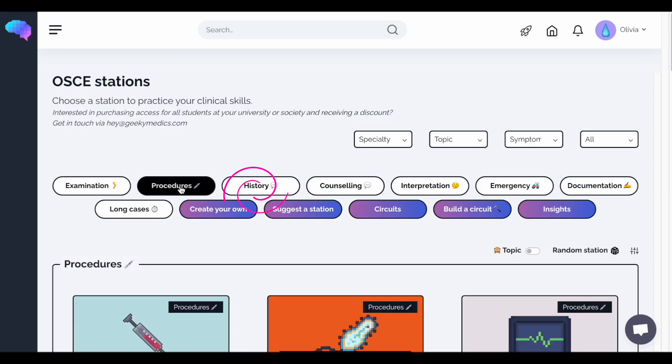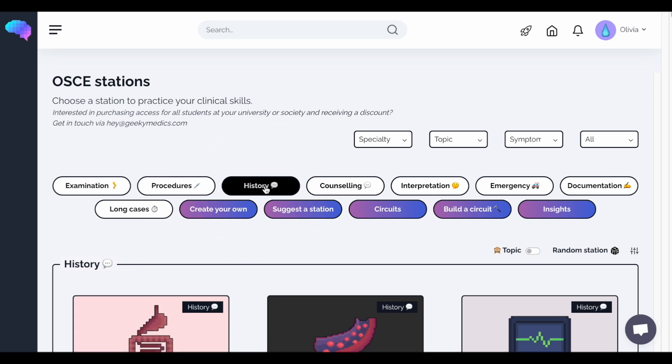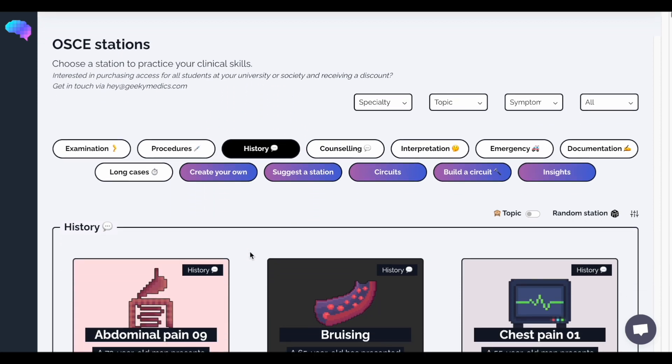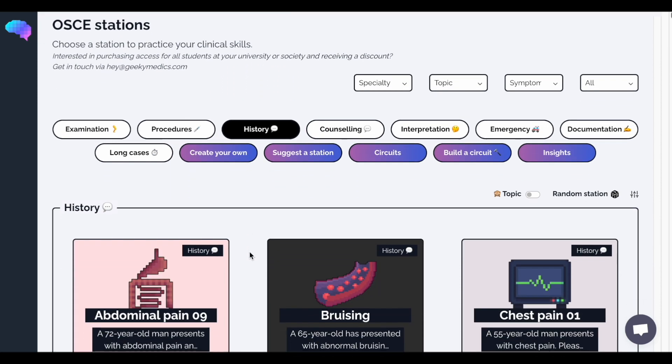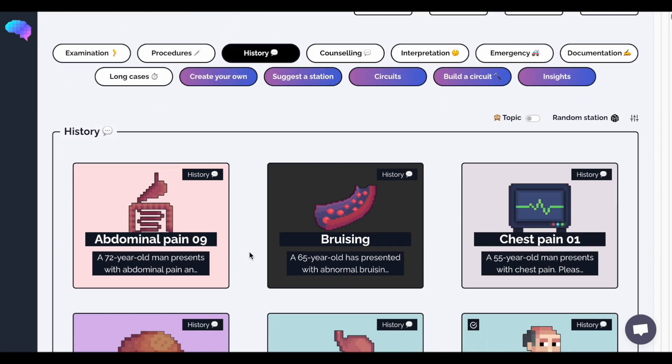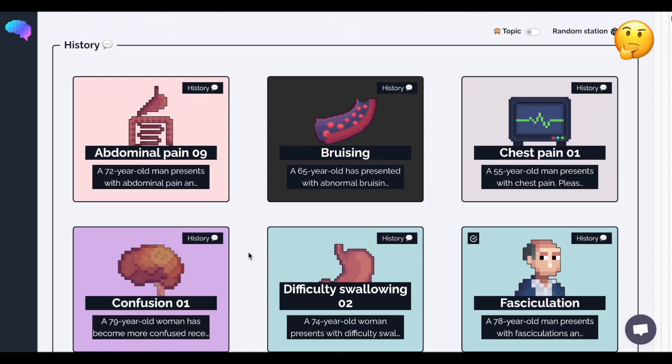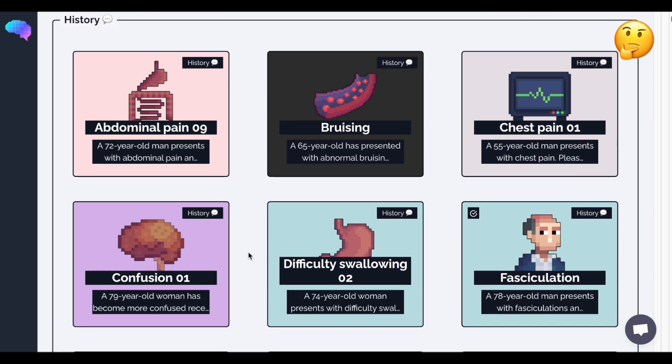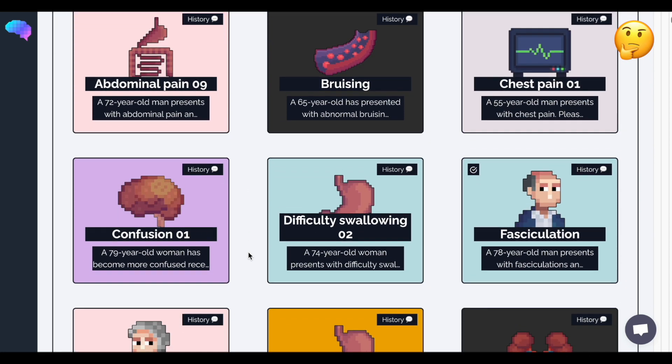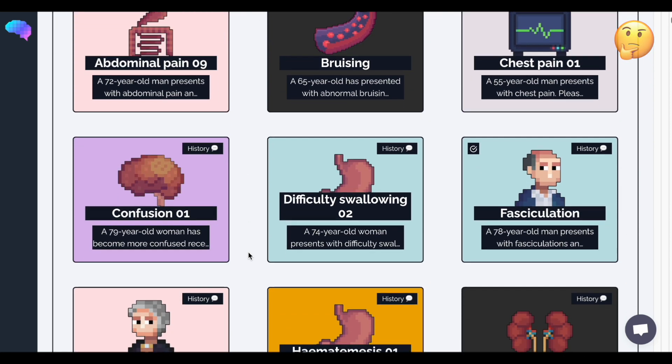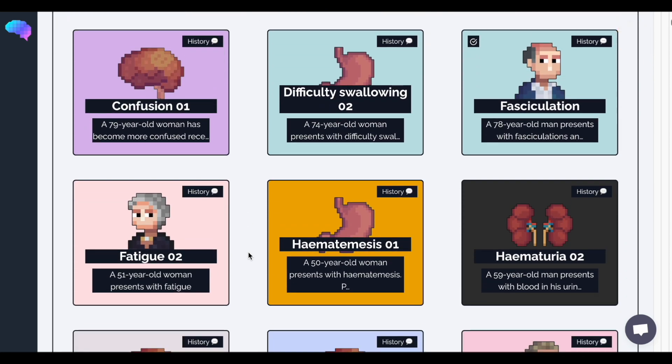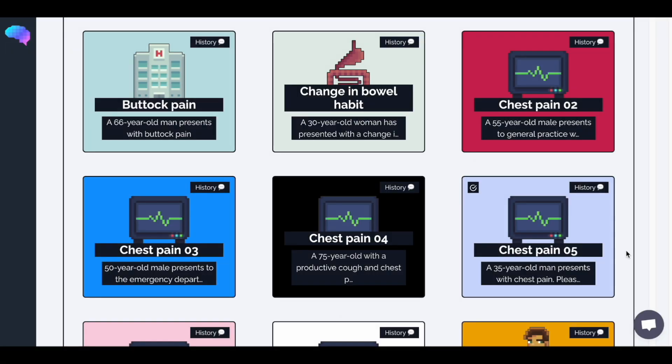You'll need to click History in order to access the virtual patient. Next, select a history-taking station of your choice. Each station is unique and designed to give you the perfect practice for your exams. Let's have a look at a chest pain station.